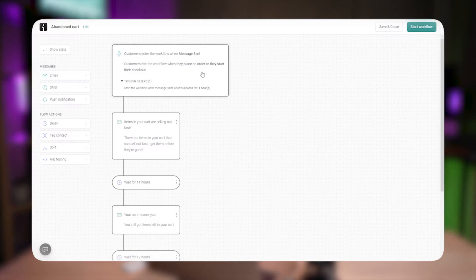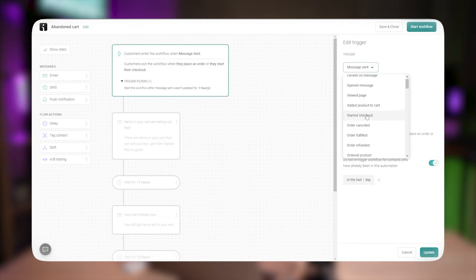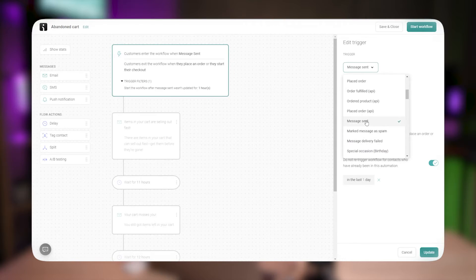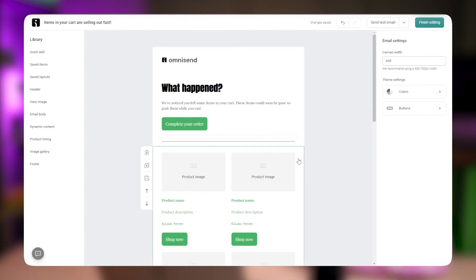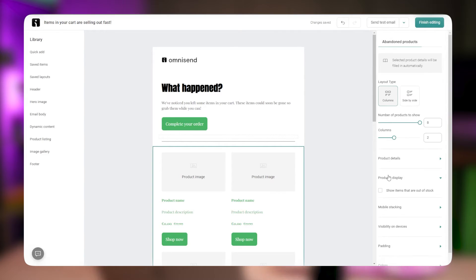Automations — new updates in the builder. We have added new triggers: message send, message delivery failed, and message marked as spam. I encourage you to take a look at the guide included below to learn how you can use these triggers for your store. You can also show items that are out of stock for the product recommender and the abandoned products items. Click on the product listing, go to the right, and find the product display setting.